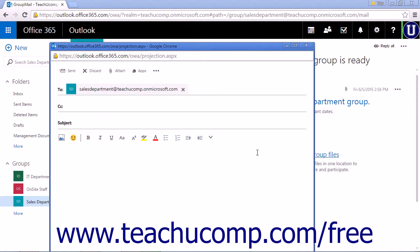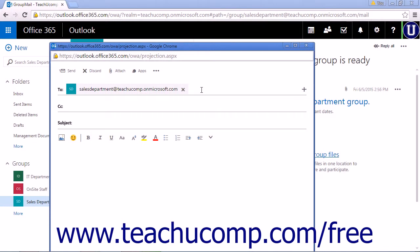You will create a new conversation just as you would a regular email. When creating a group conversation, the whole group is automatically entered into the To line via the group email address. Whenever you create a group, a group email address is created that will send the same email or conversation to all group members.